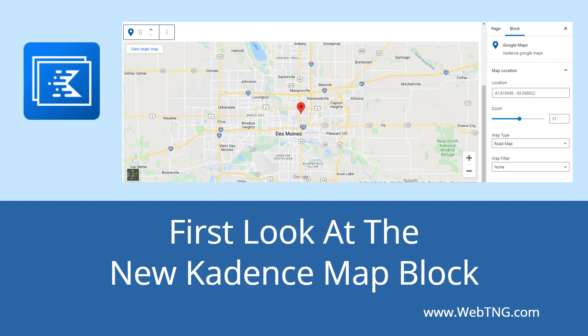Hi, this is David McCann for WebTNG. Cadence has just released a new Google Maps block. This comes on the heels of the recent release of the Lottie animation block and the Countout block a month ago. Suffice to say that Cadence is on a roll.